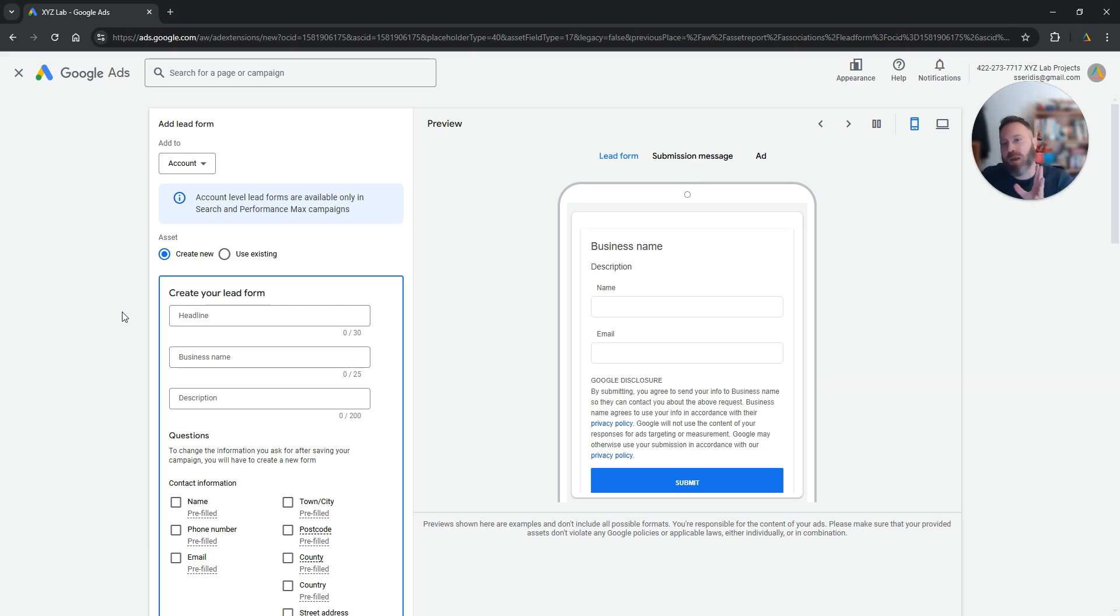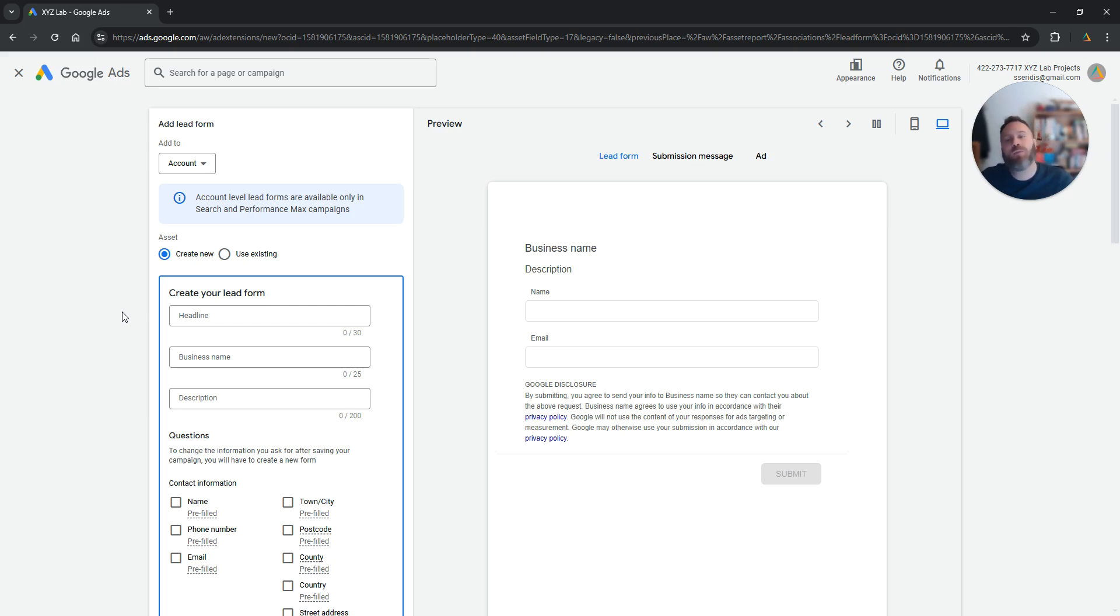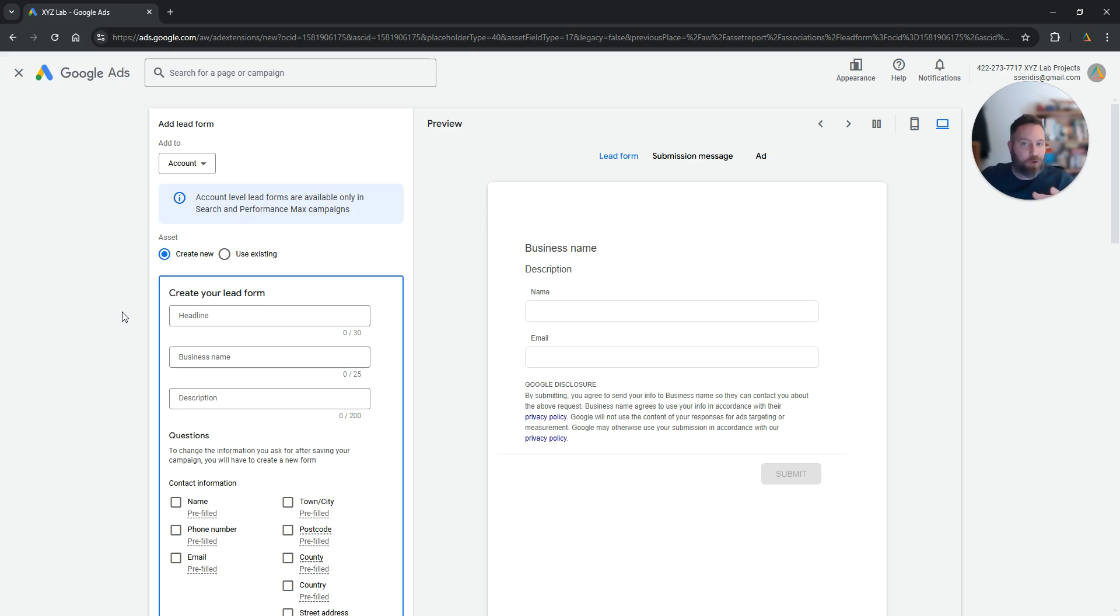So you are not going to see a massive number of leads coming through from Google Ads. However it is still useful to have a lead form especially if you are a co-working space, if you are into B2B, if you want people to contact you directly, if you want to set up appointments, it is advisable to use the lead form.